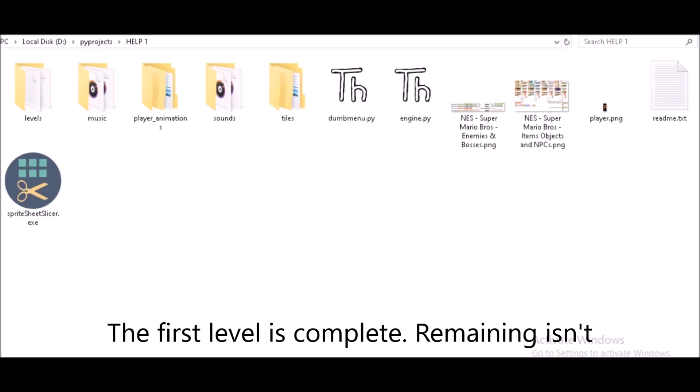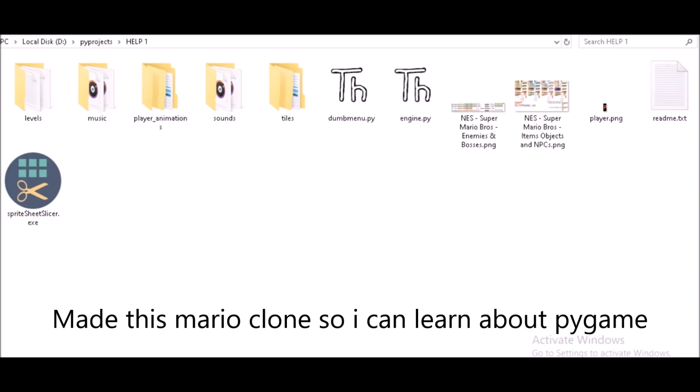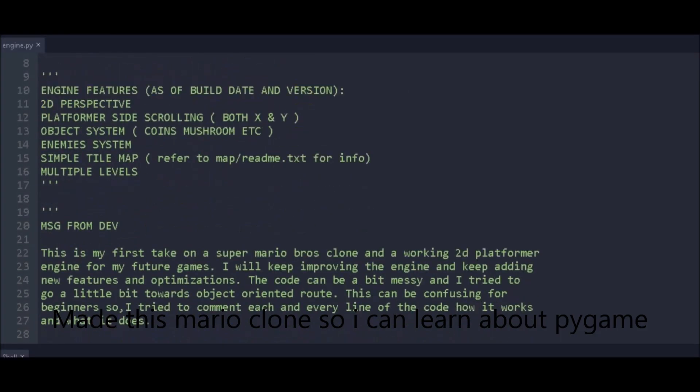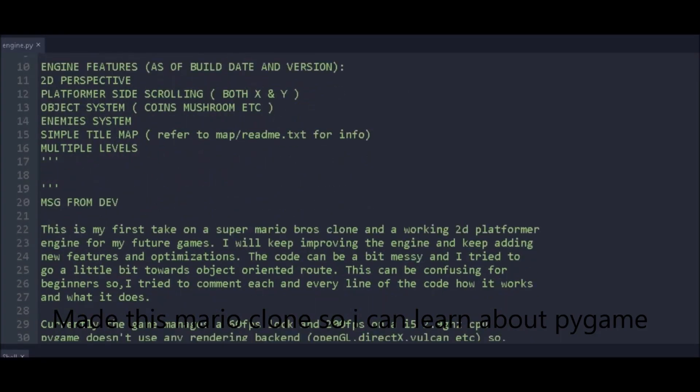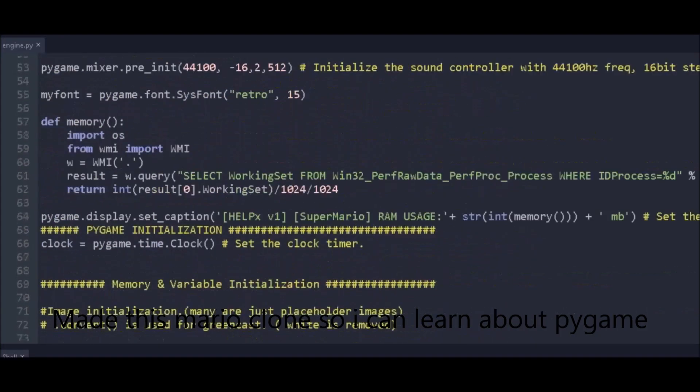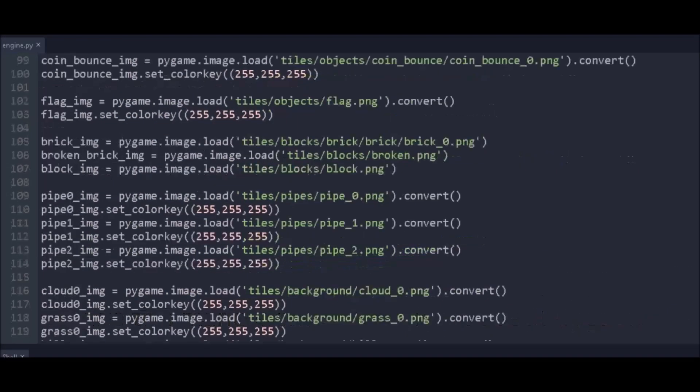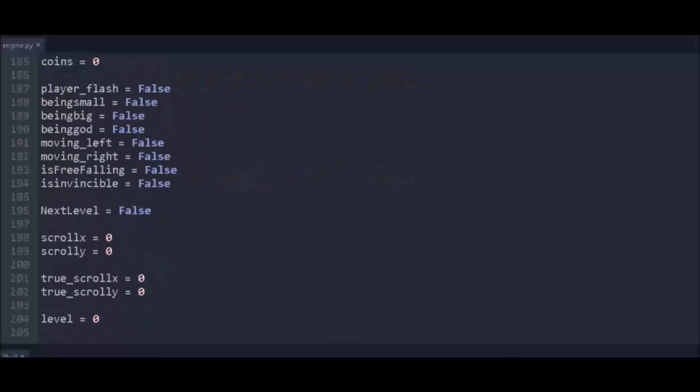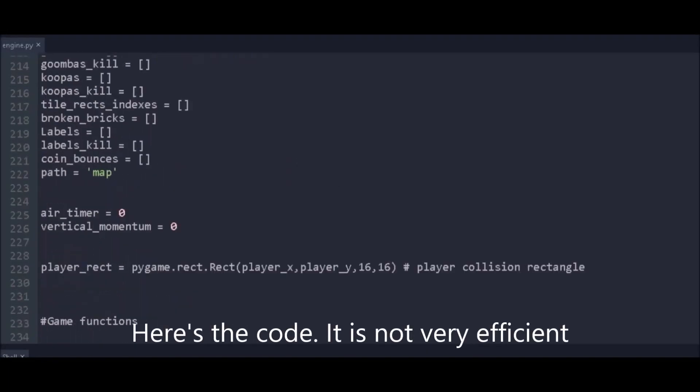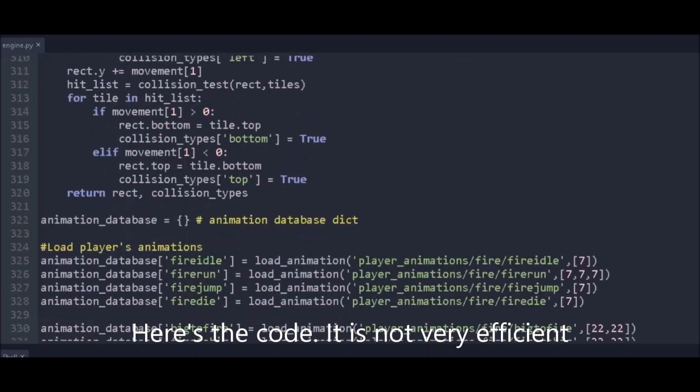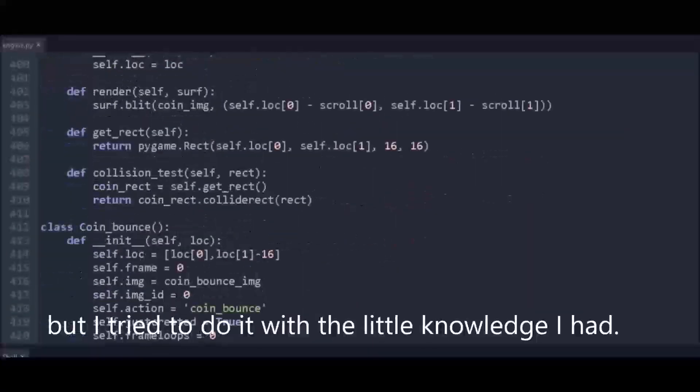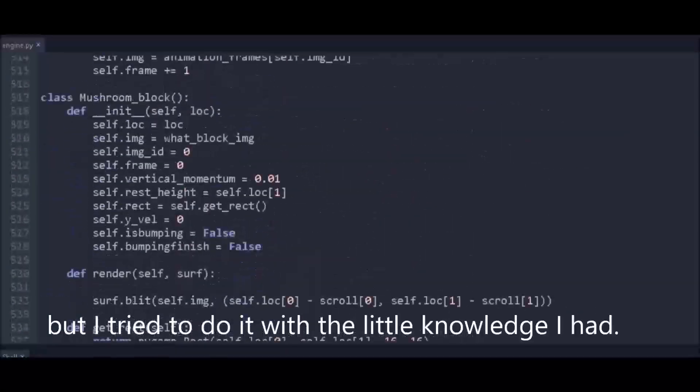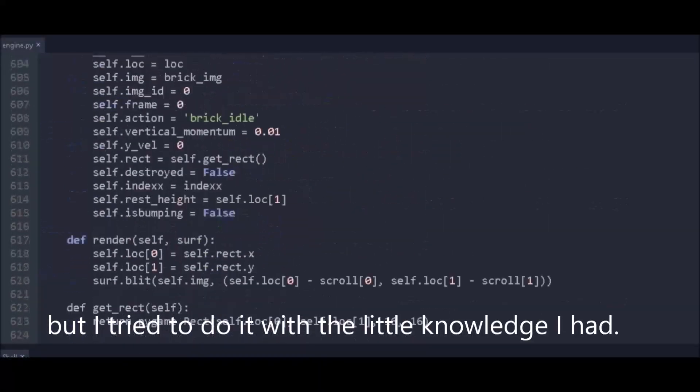So here's the code. It's not very efficient, but I tried to do it as easily as I could with the little knowledge I had.